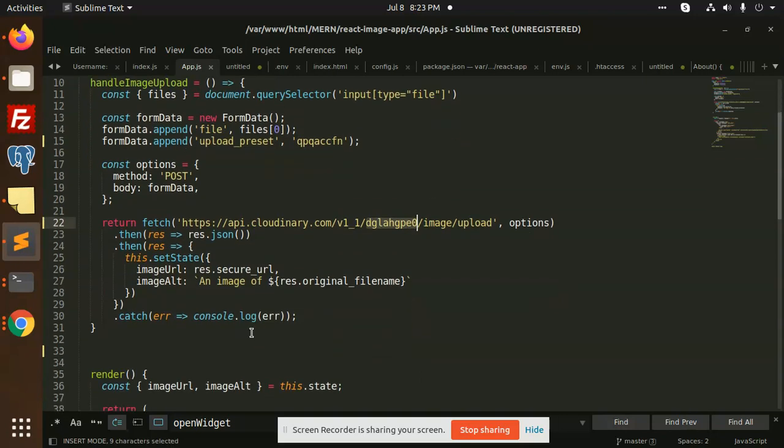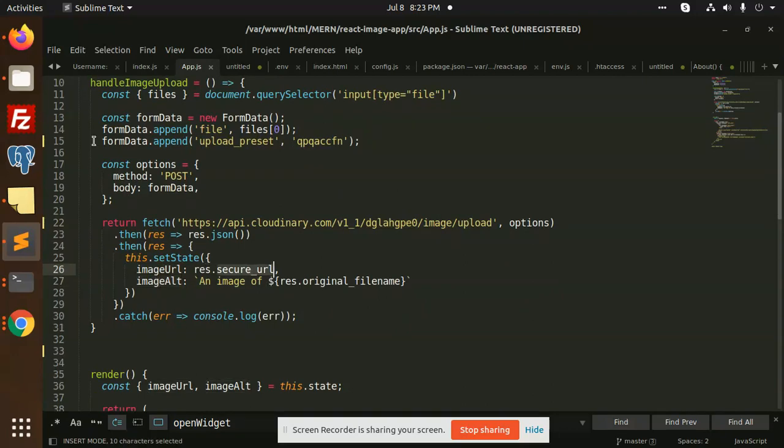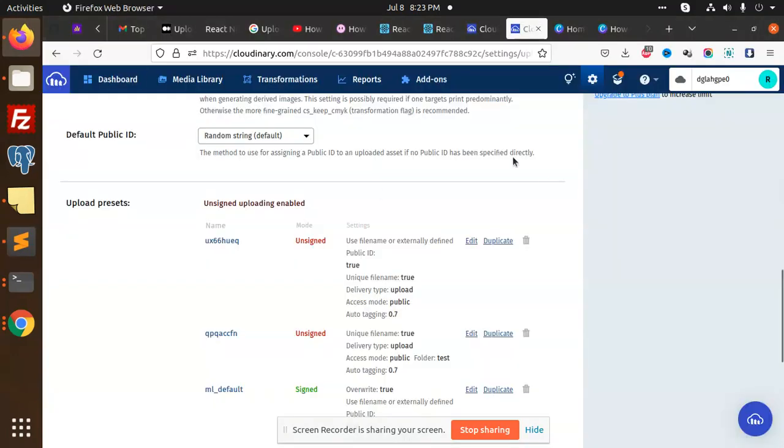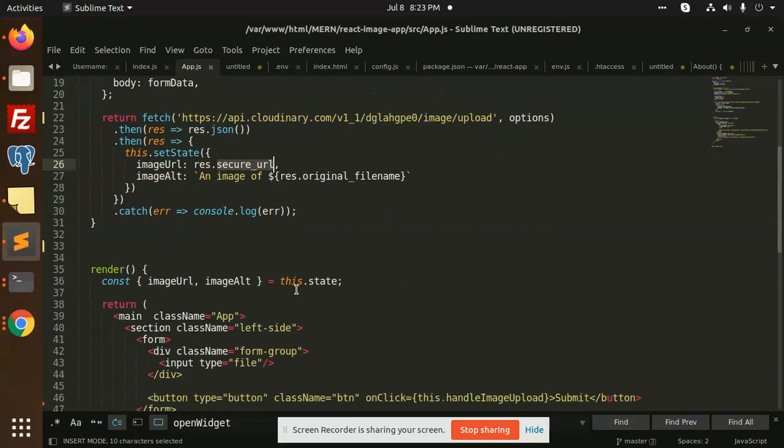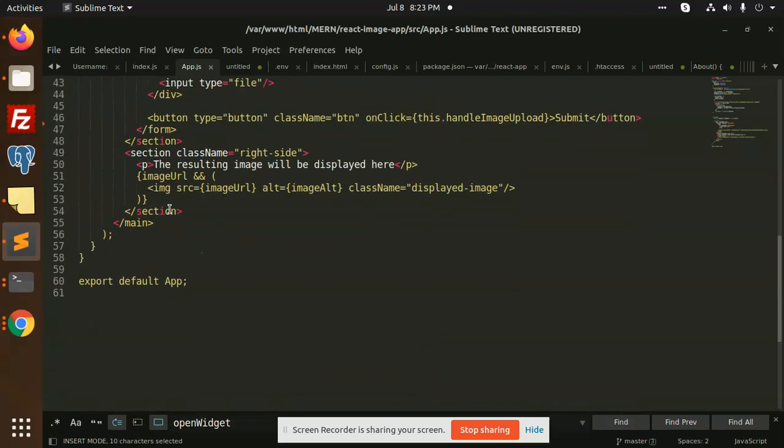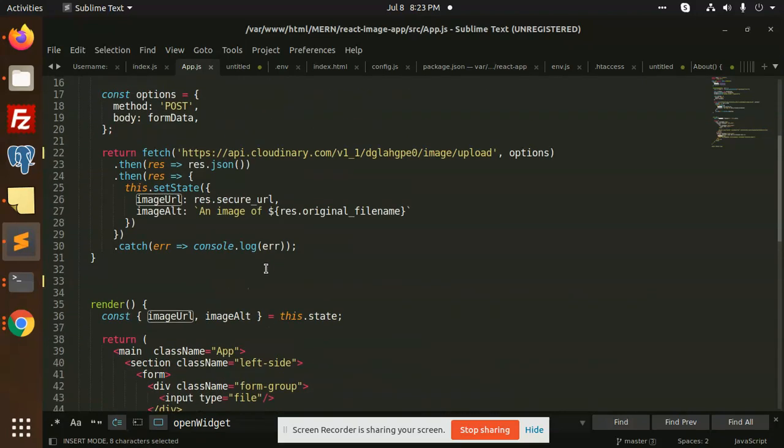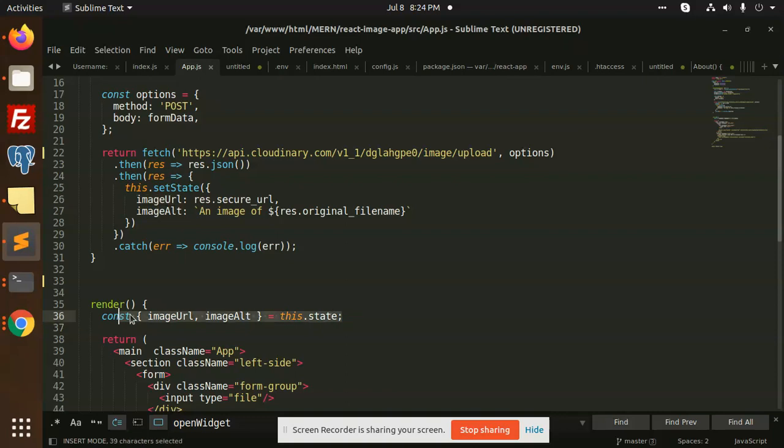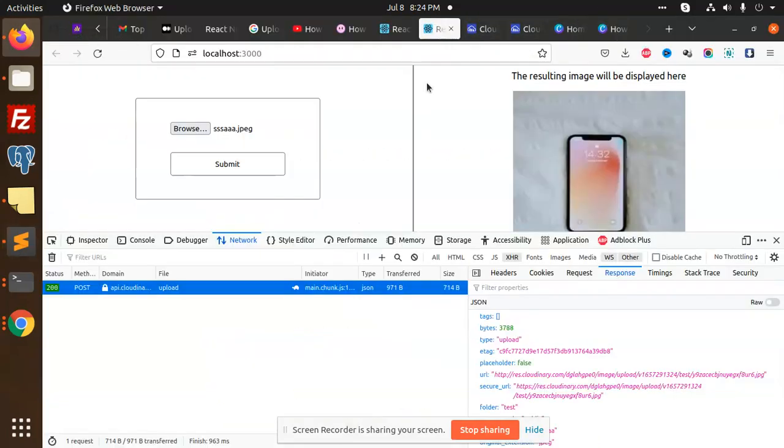After hitting this API, whatever we are getting, we are setting into the state URL or image URL, so that we can fetch this image from the state. You can see that we are fetching the image from this.imageURL, so we are setting the state and getting the state to show it here.